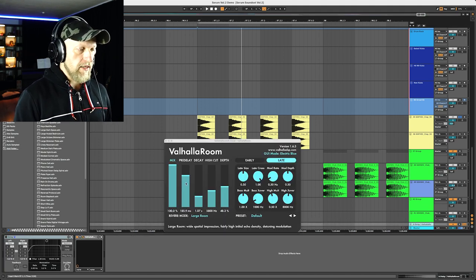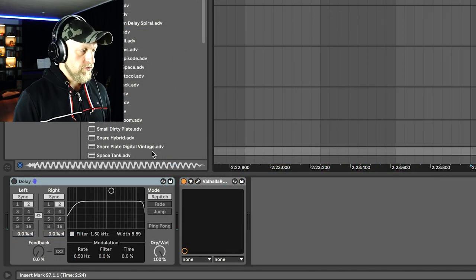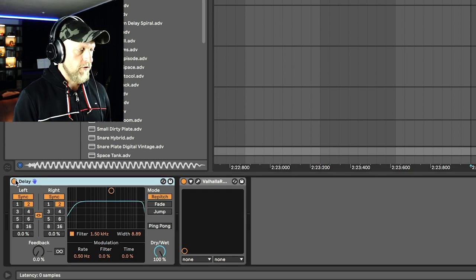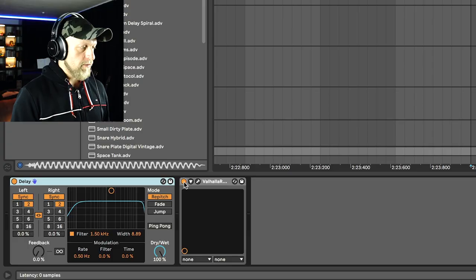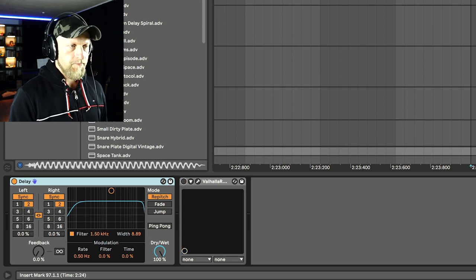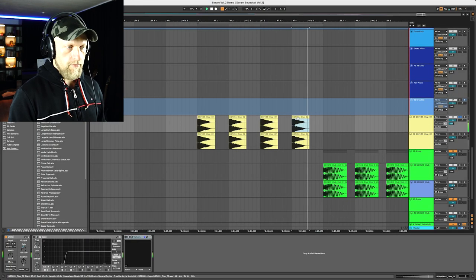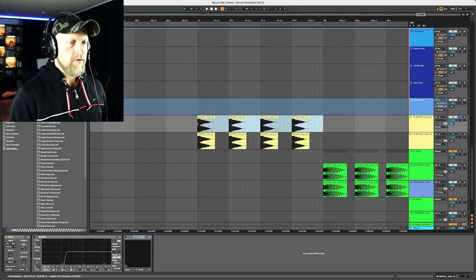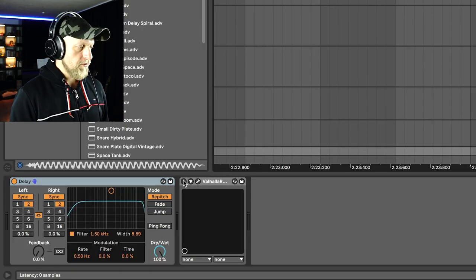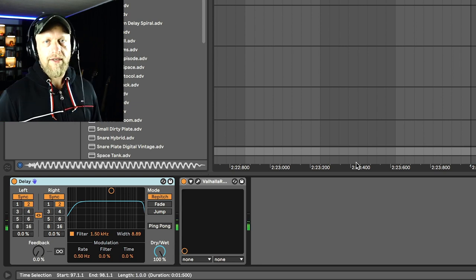A very easy thing to mimic a synced pre-delay is just using an actual delay up front. Let's go back to Valhalla, reduce the pre-delay to zero, and then add the delay before the Valhalla — 100% wet, no feedback. This is very important because you want that sound to repeat only once. You hear it: it's only one repetition of that sound. So when we engage the Valhalla, we get that same effect.